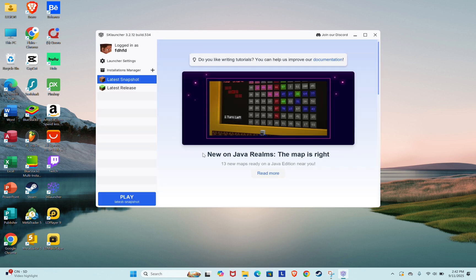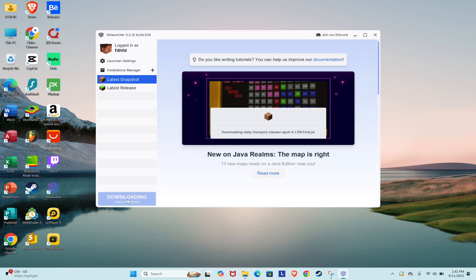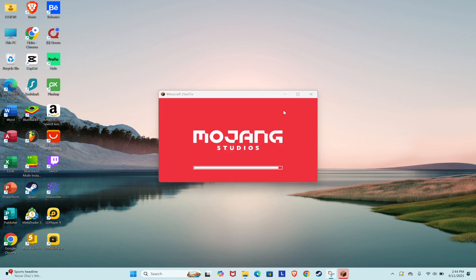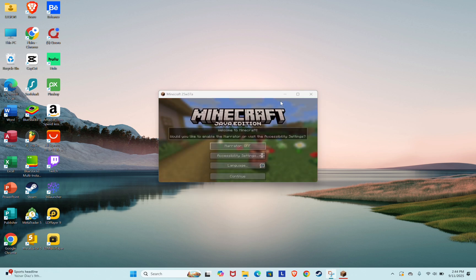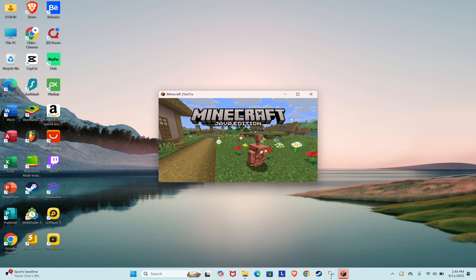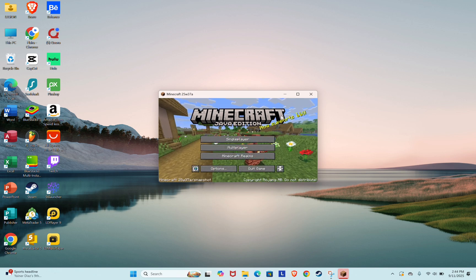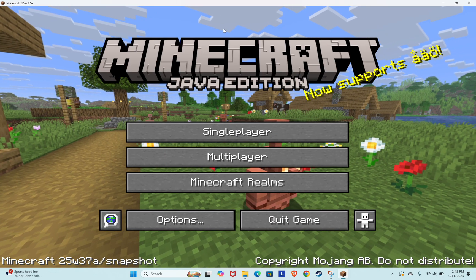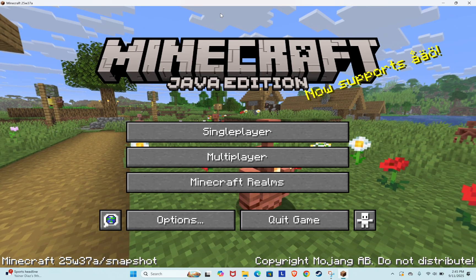Finally, click on the Play button. The launcher will download the necessary game files. Once that's done, your game will launch and start running. That's how you can download and set up SK Launcher quickly and easily.